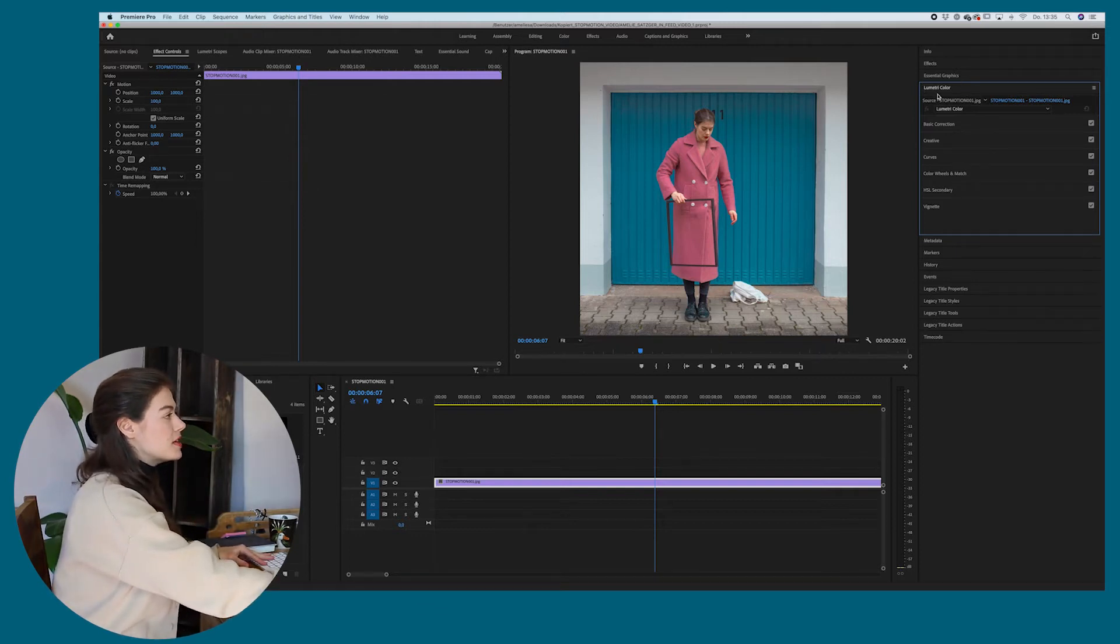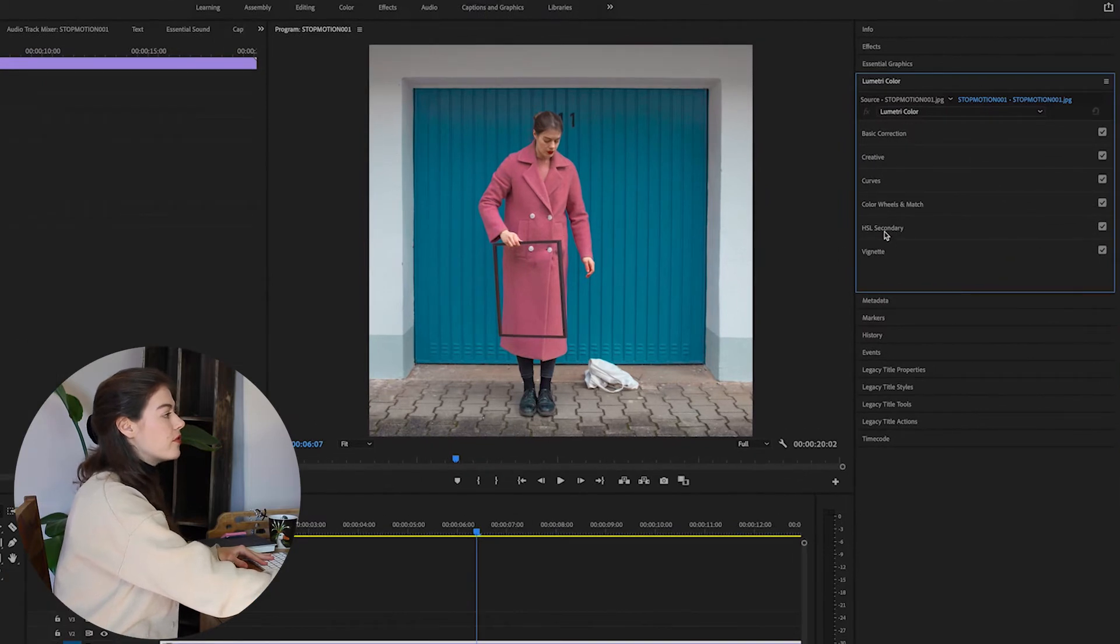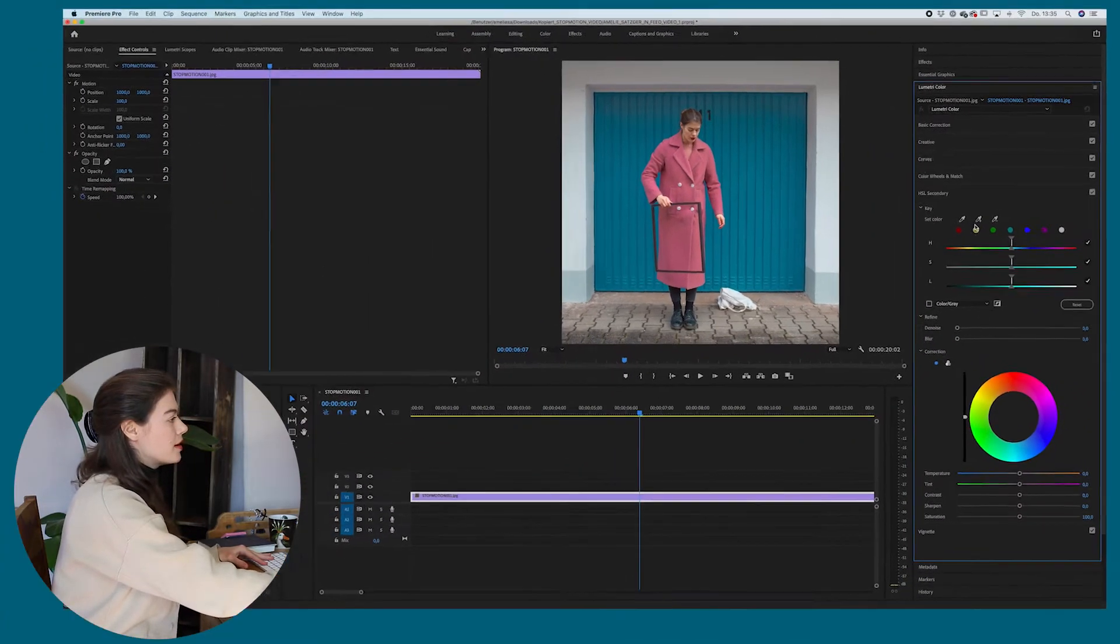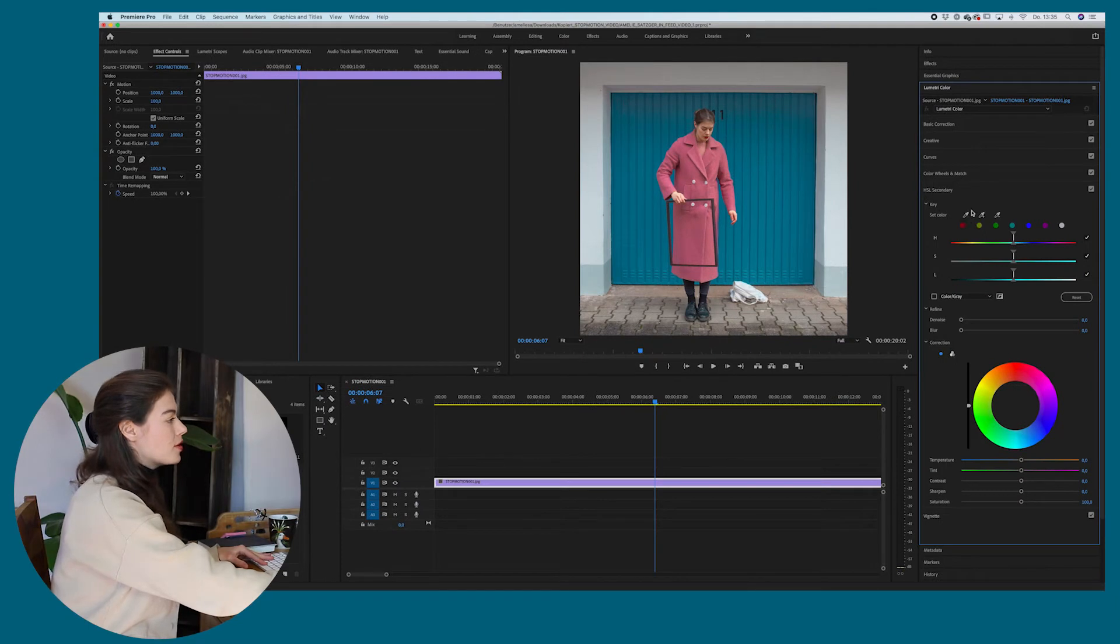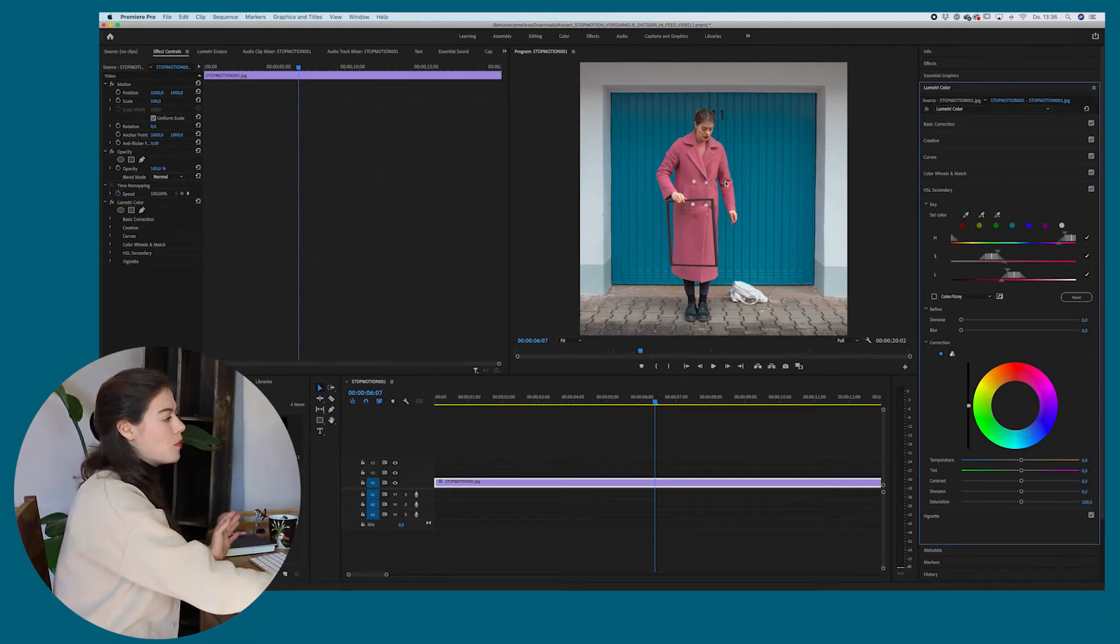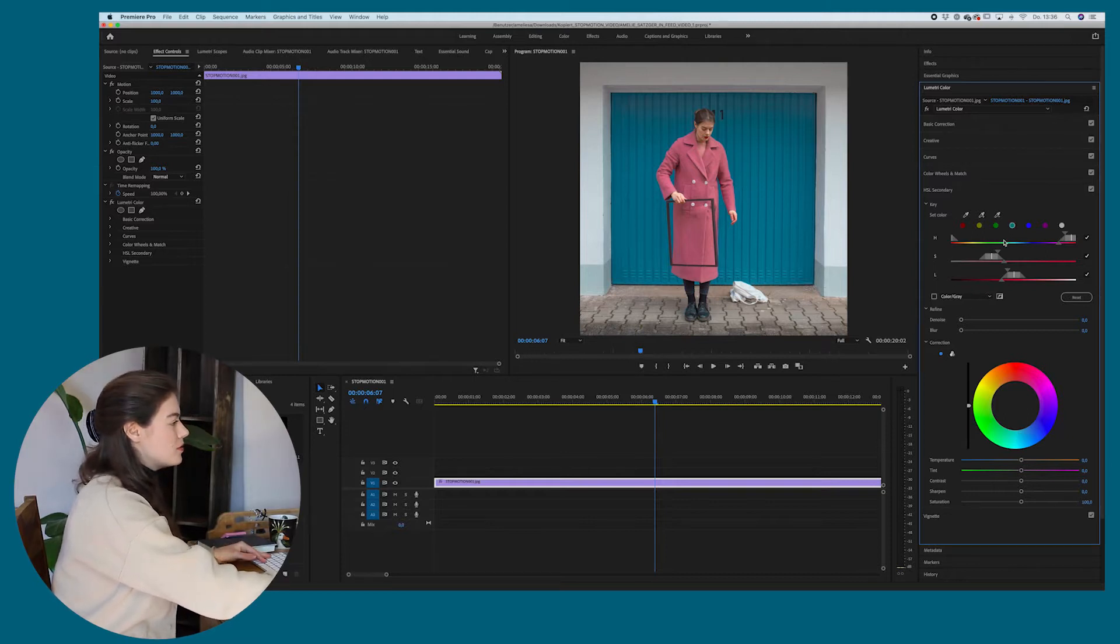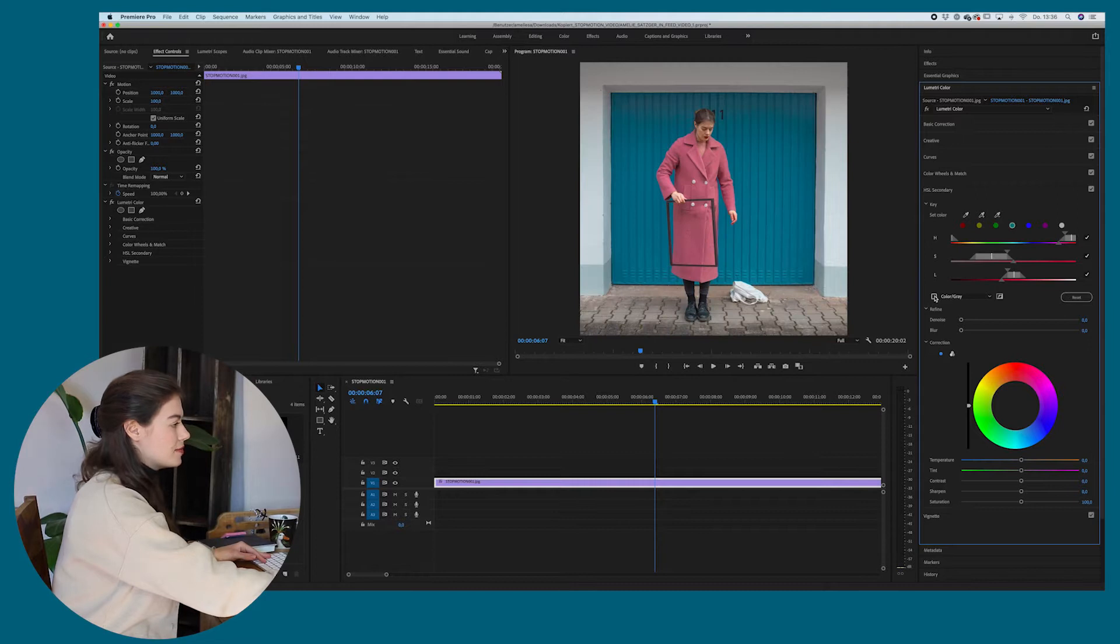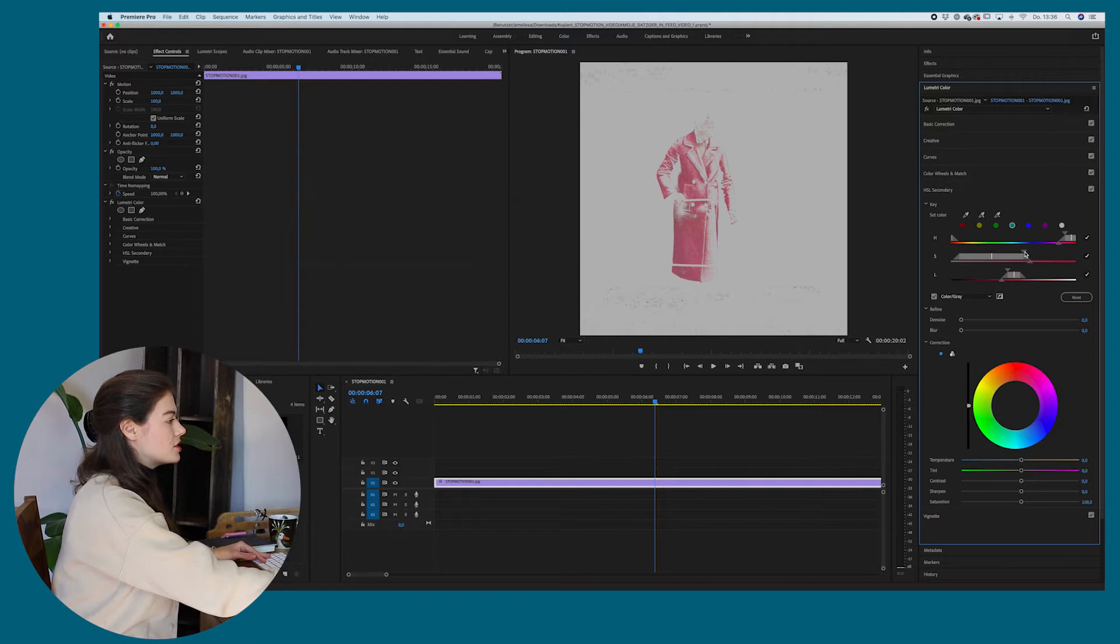The first one is with the Lumetri color with HSL secondary. So I'm just going to go on HSL secondary. I'm going to go on the eyedropper tool and I'm selecting the color I want to change. And now you can see we can change things here. So basically I'm just clicking on color and gray and you can see now what it actually does.